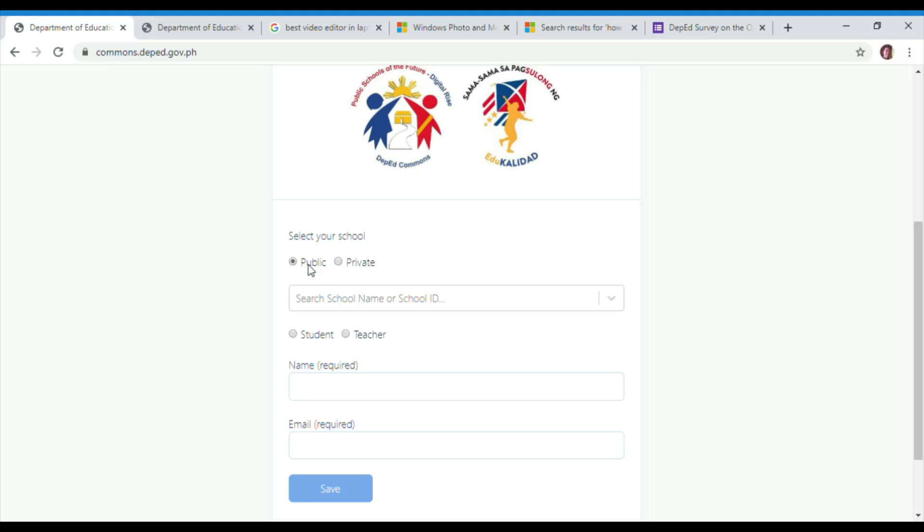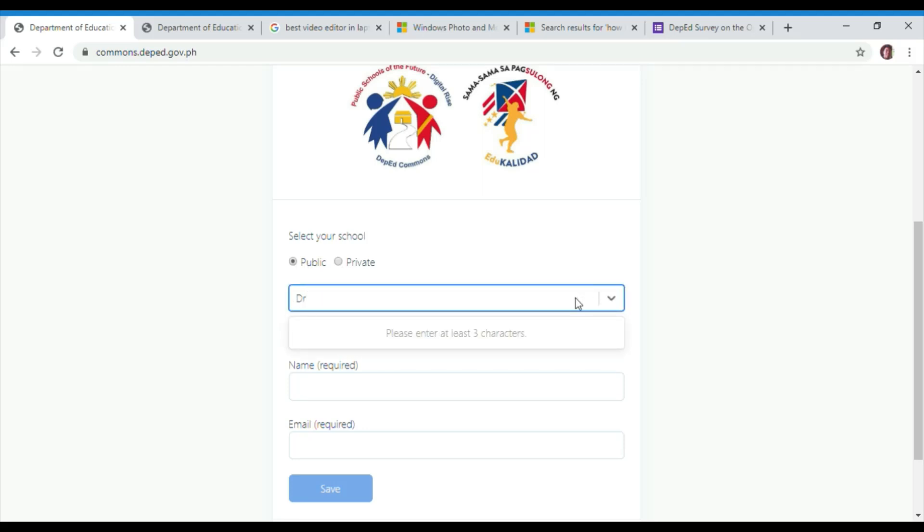First, open an internet browser and type in commons.deped.gov.ph, then press enter.